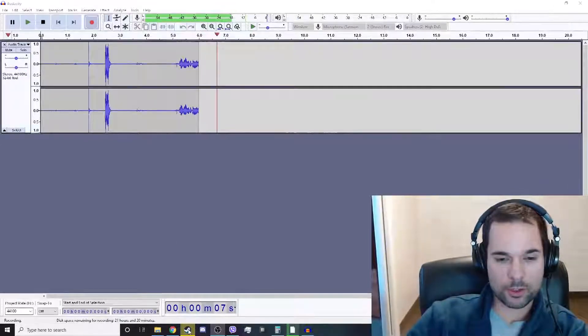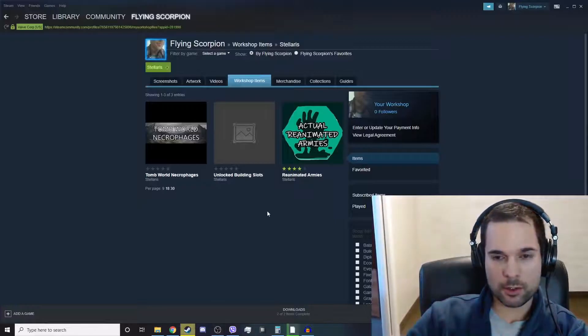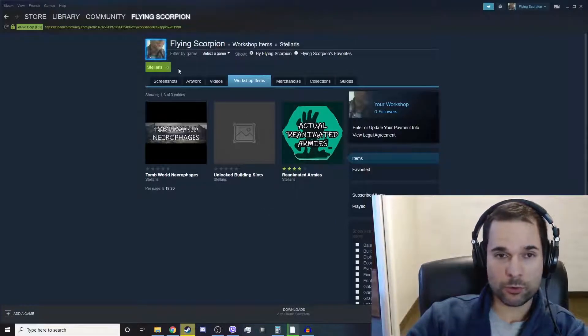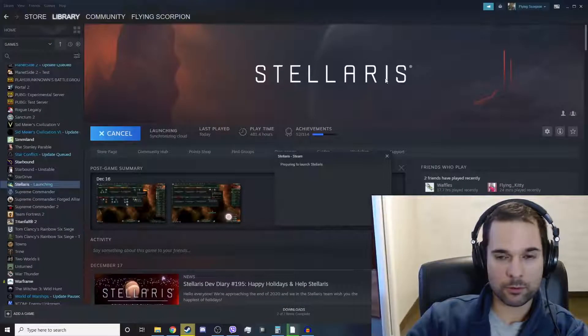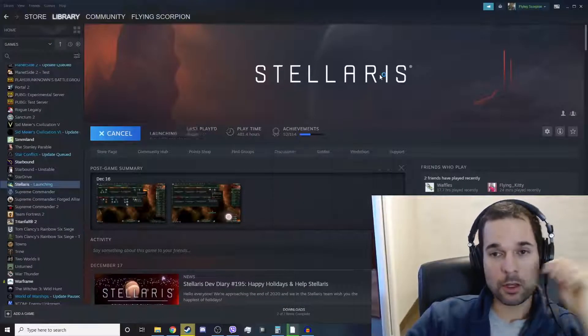Hey everyone, it's FlyingScorpion here and I'm going to make a quick tutorial for you on how to make a mod for Stellaris.